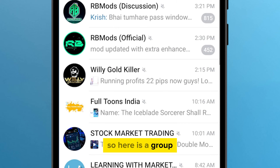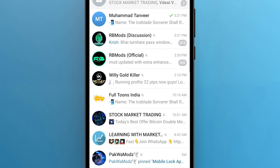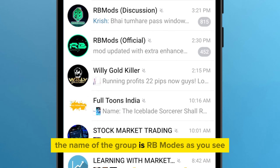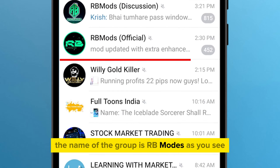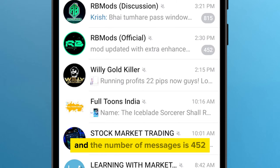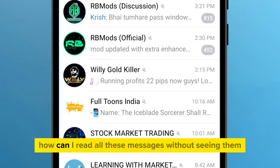So here is a group. The name of the group is RB Modes. As you see, I have yet to see a single message in this group, and the number of messages is 452. How can I read all these messages without seeing them?